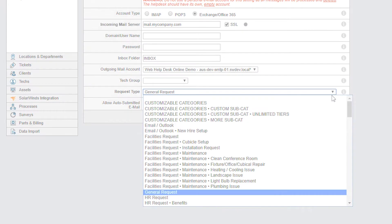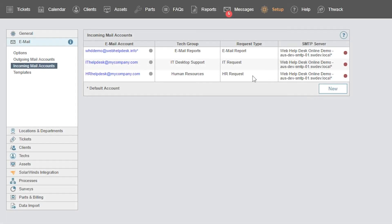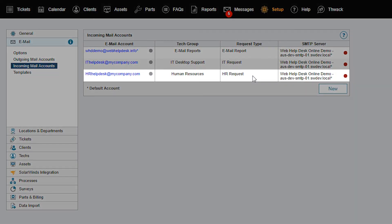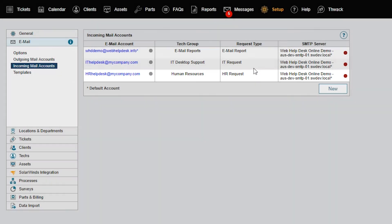For example, if you receive sensitive email that shouldn't be viewed by everyone on your help desk team, you can set up a mailbox like hrhelpdesk at mycompany.com and assign it to an HR request type instead of the generic ithelpdesk at mycompany.com.